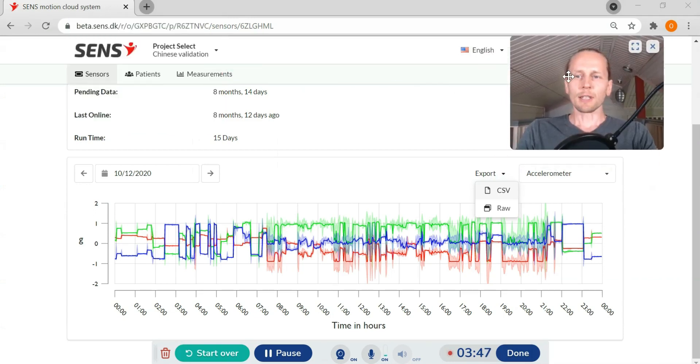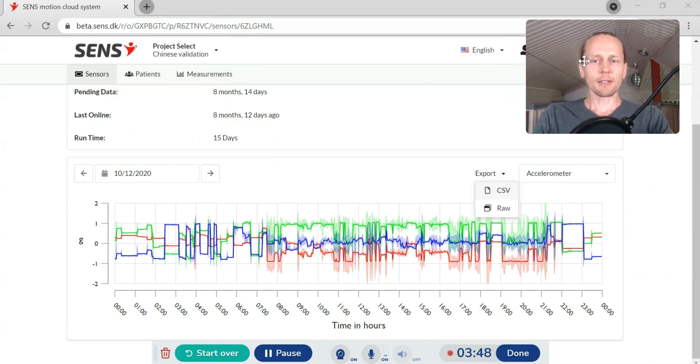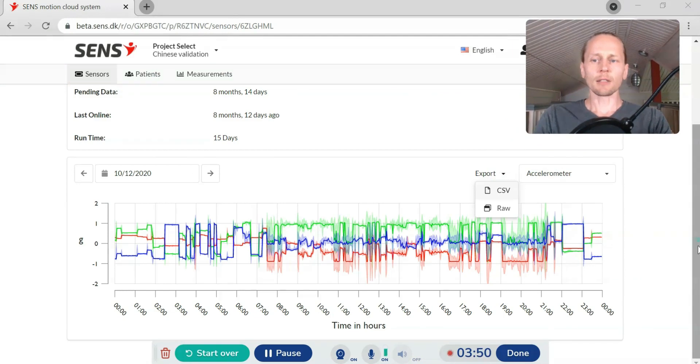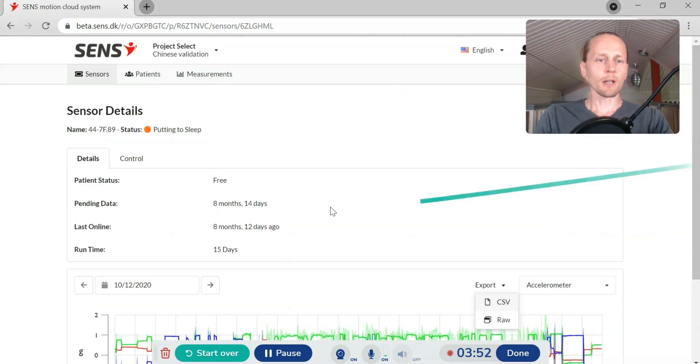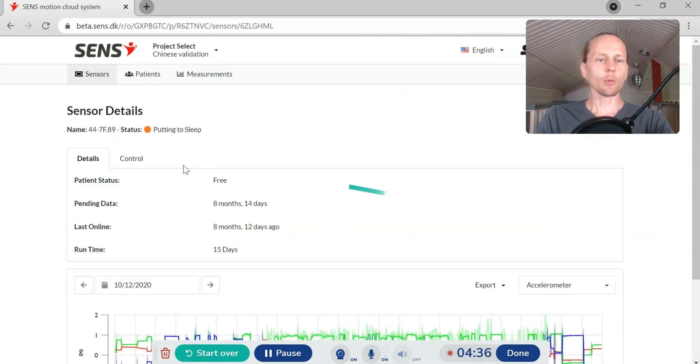I can control all the data from a distance. I can check that the data is okay. I can start analyzing already when the measurements are going.